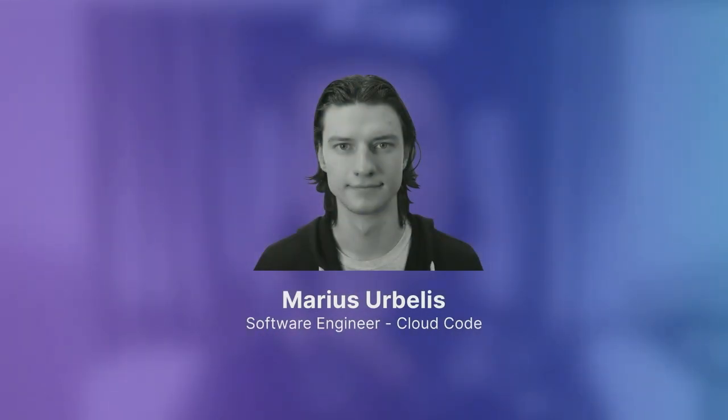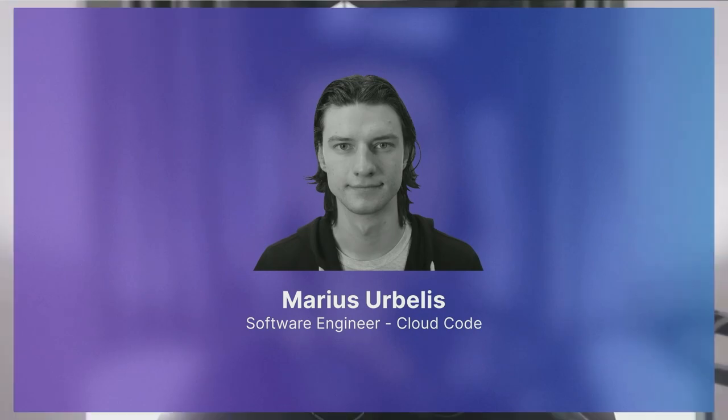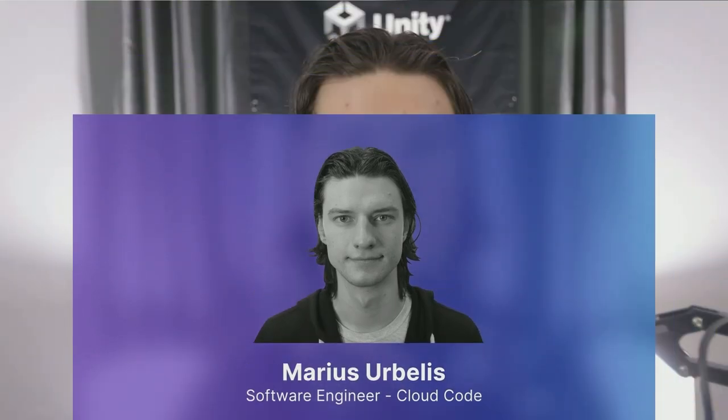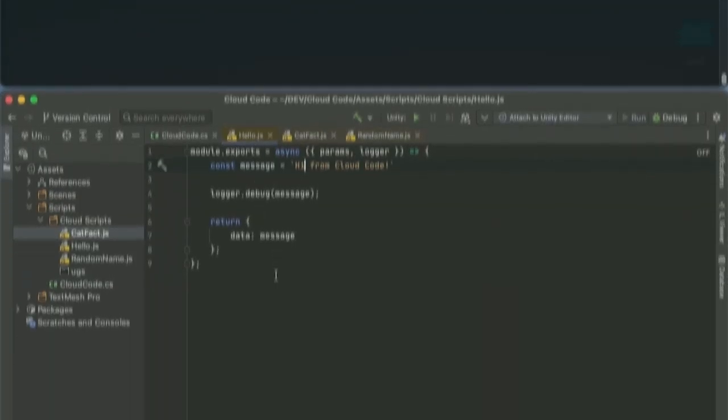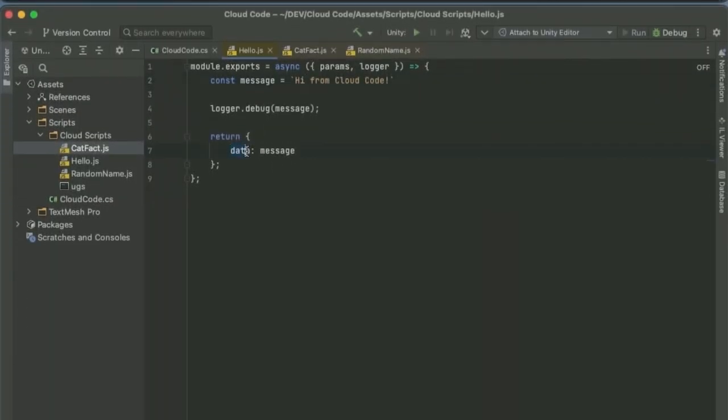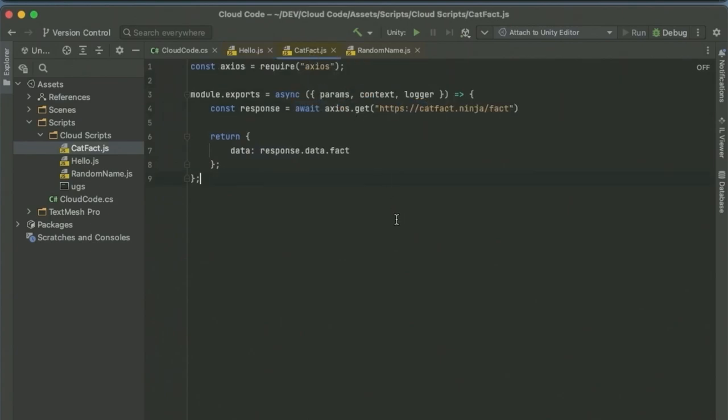Marius is now going to walk us through how UGS is making it easier to integrate custom or third-party APIs and services into your game, and how you can do this directly within the Unity editor. Hi, I'm Marius, a software engineer on the Cloud Code team. Cloud Code allows you to write and run your game logic in the cloud. Today I'm going to show you how to write your Cloud Code scripts and publish them using the Unity Gaming Services CLI. Let's start the demo. Here I have a very simple script, hello. This script simply returns hi-from-cloud code.